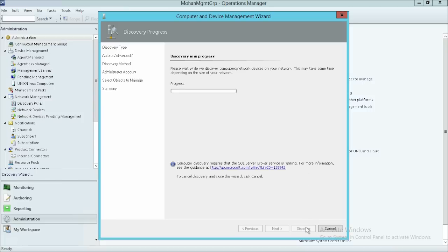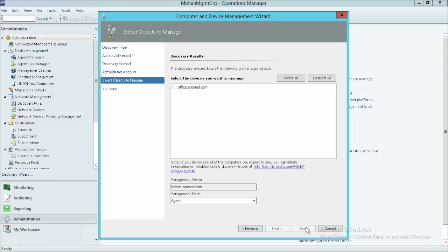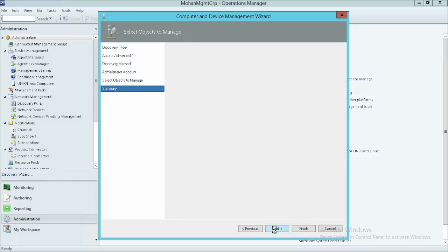The discovery of the client system is in progress and may take some time depending on the size of your network. On the Discovery Results page, select a computer name that is Office.Scomad.com, then click Next.